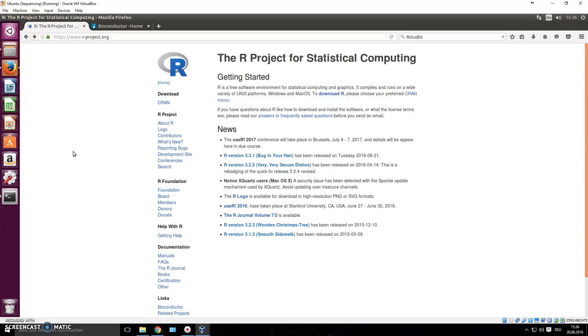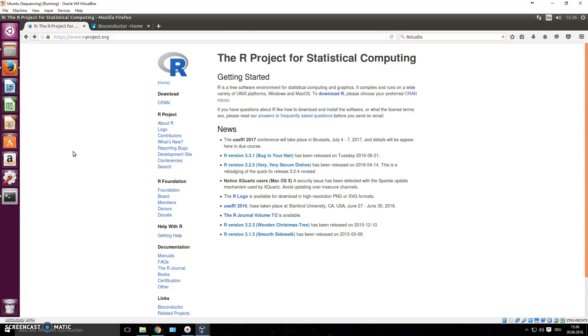It has its own language. The commands that we used in Unix in our terminal, they don't apply in R. R has its own rules, its own commands, and it's been actually made specifically for statistical computing, so it's used mainly by scientists.